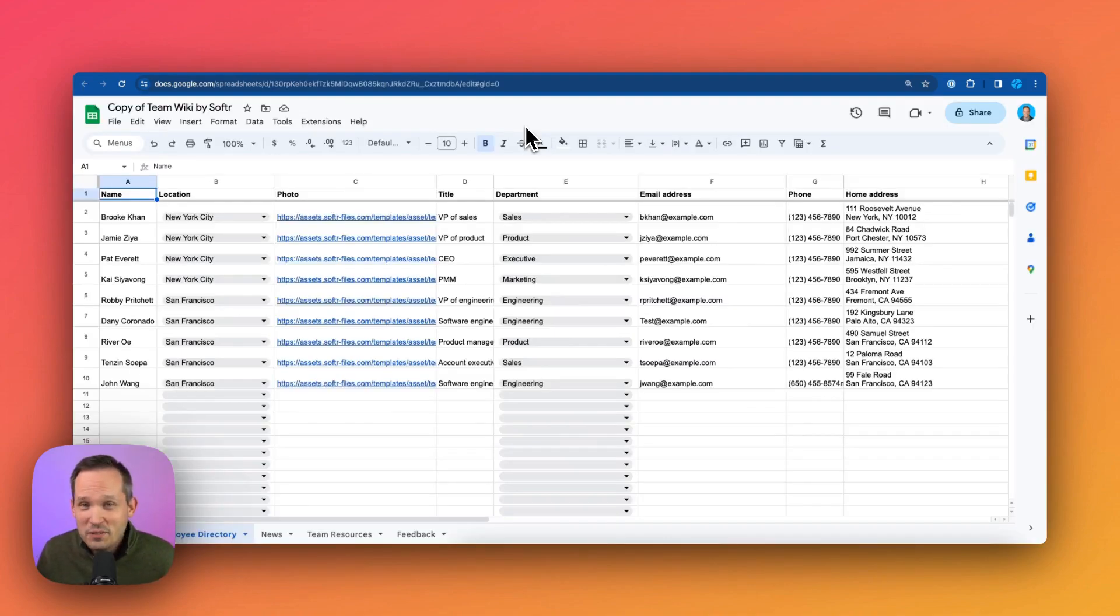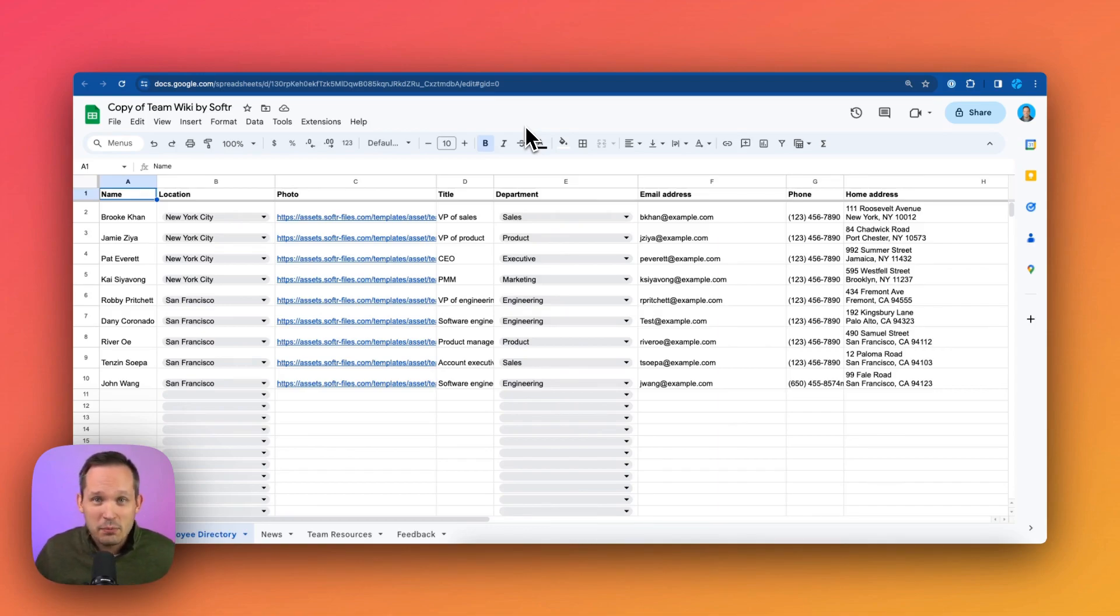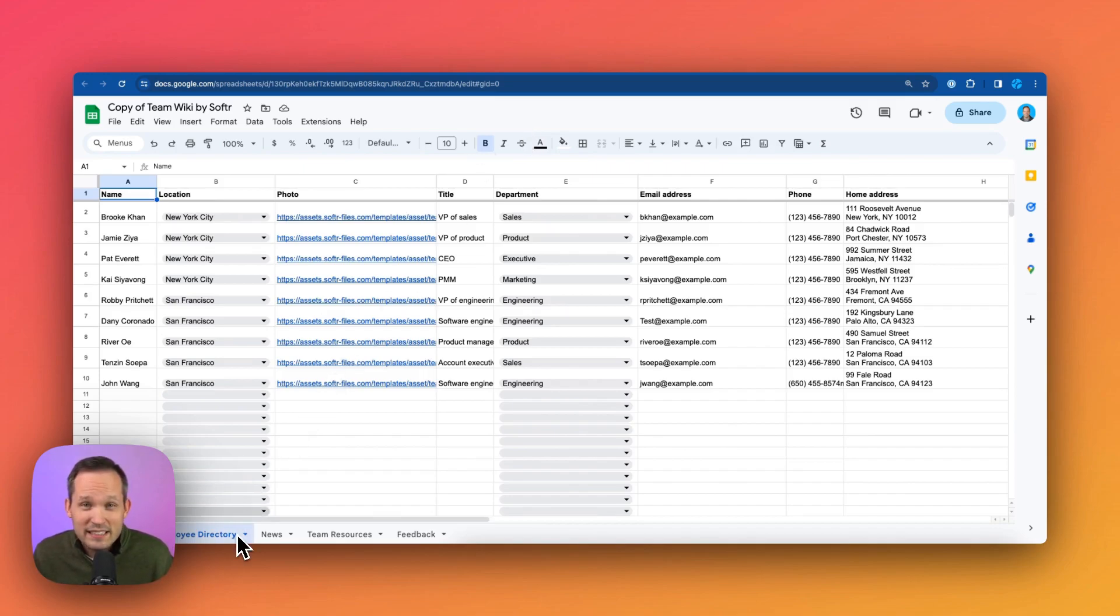Now, if I go into my Google Drive, we'll see that it's created a new file for us. And this is because this is going to give all of the data that we need to be able to power that Softer application. So here we can see it's actually created a few different sheets.